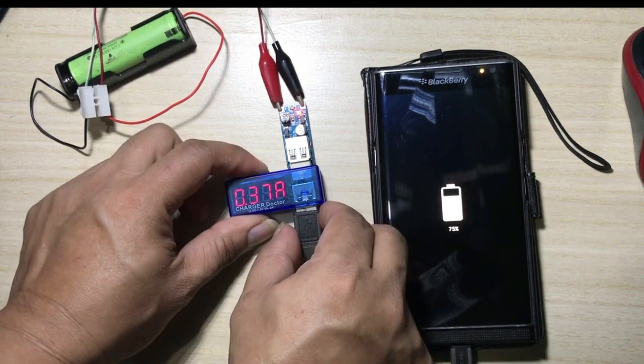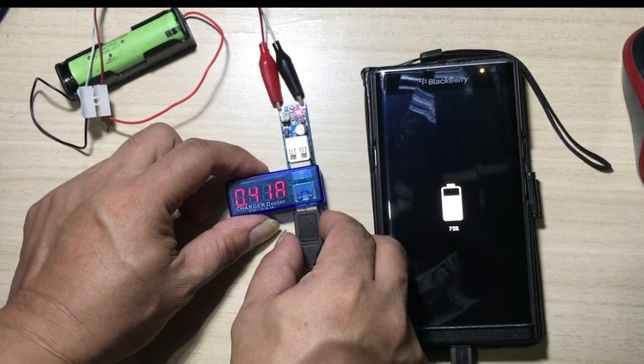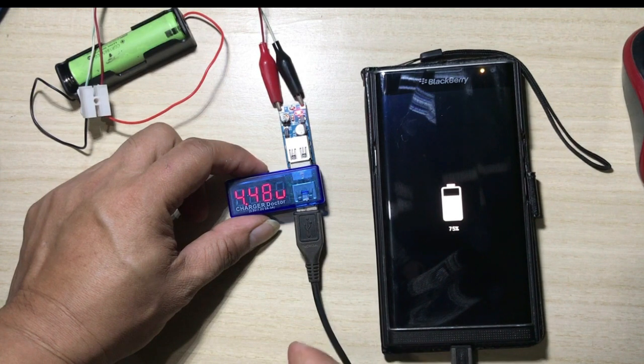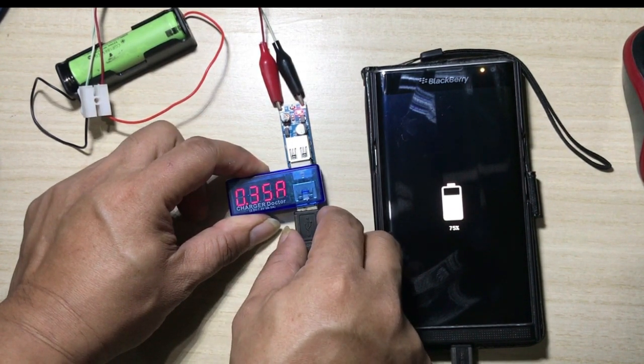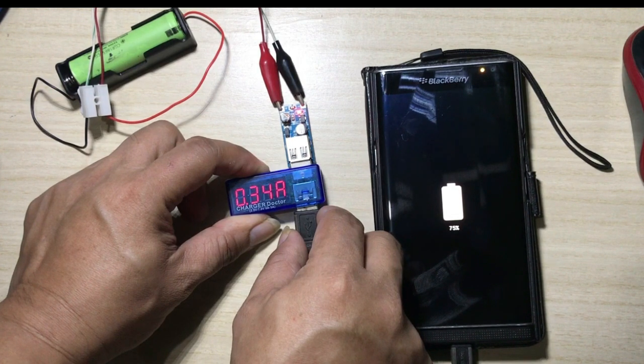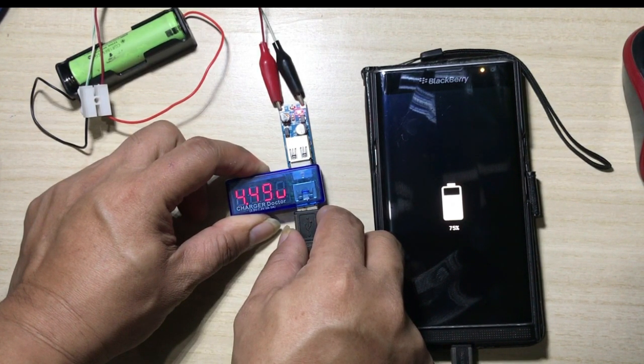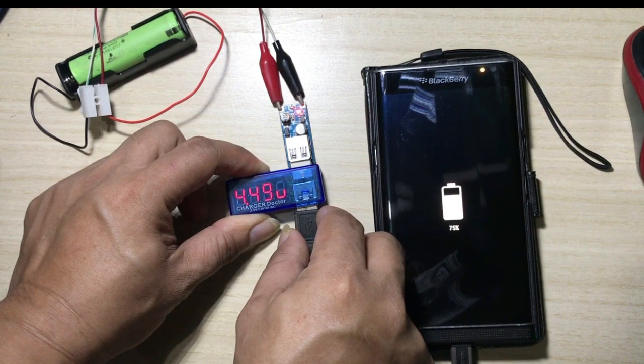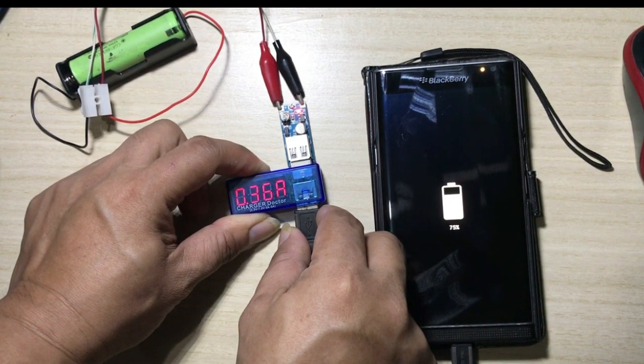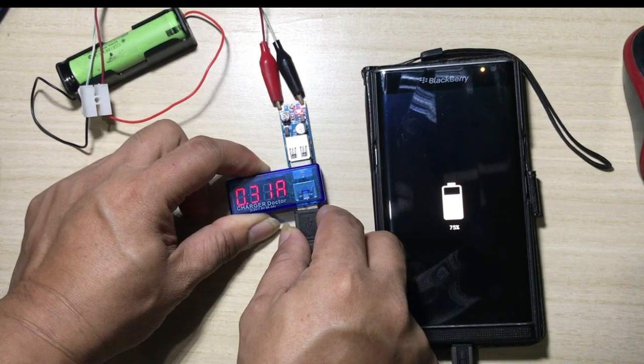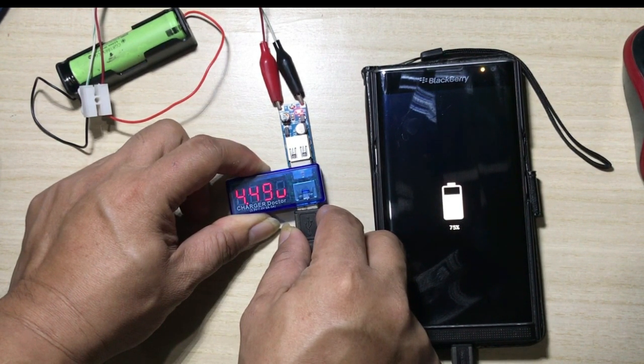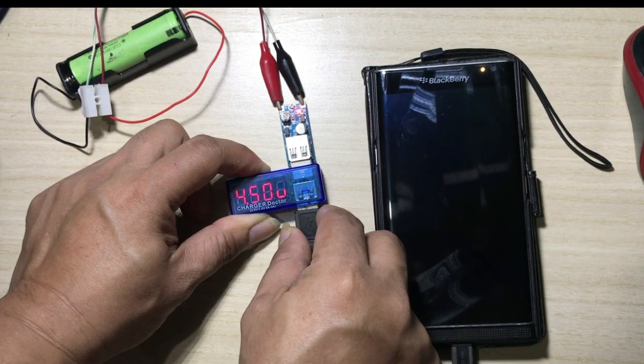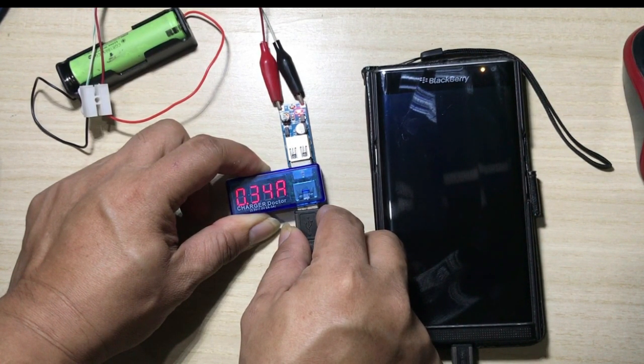Again, like that, it's now drawing 340 milliamps, 360, 370, 390.